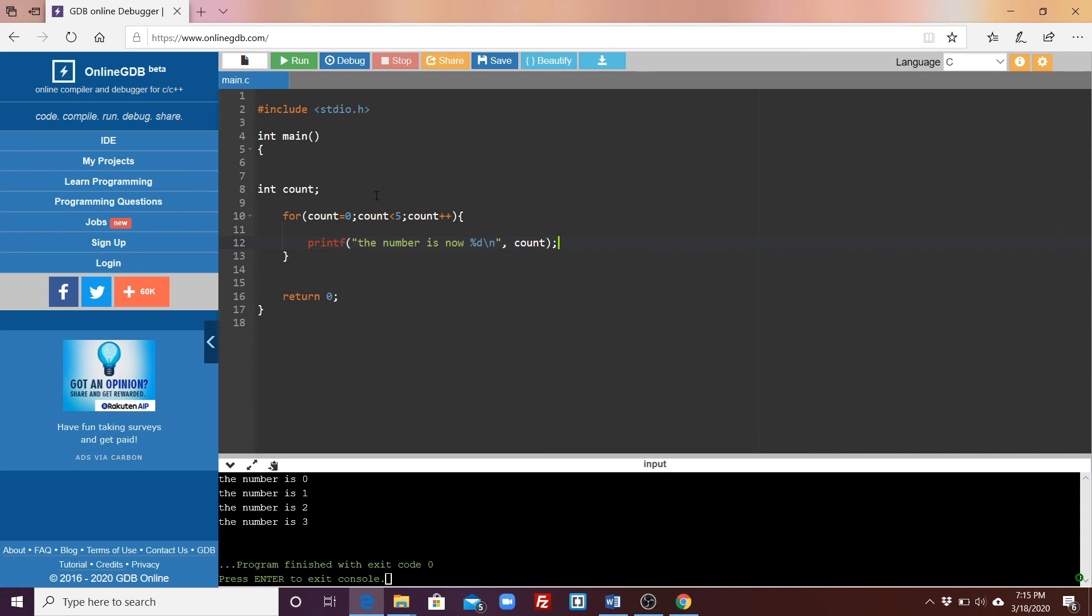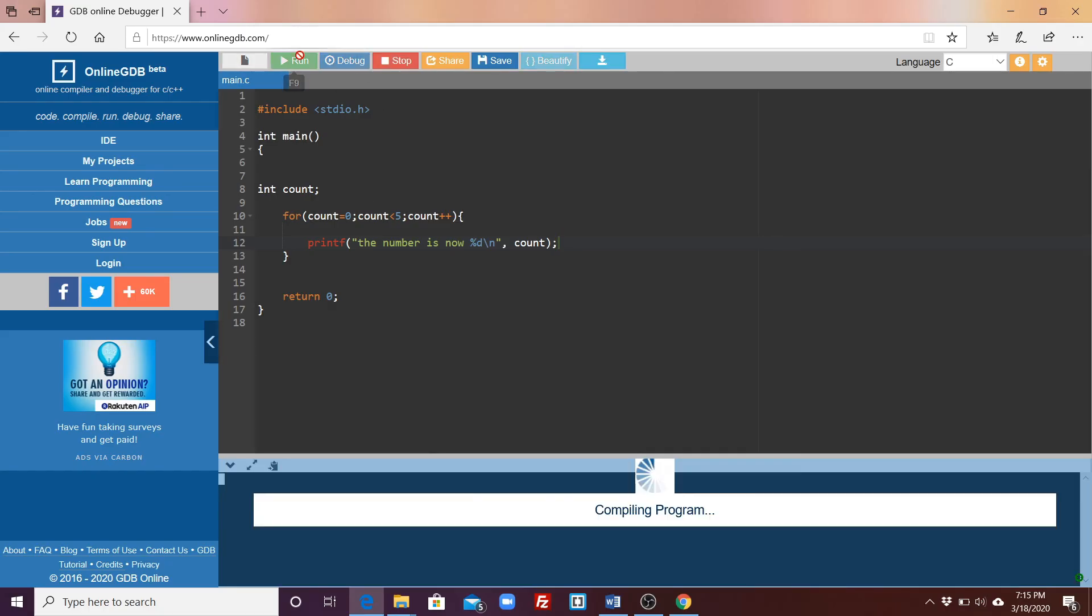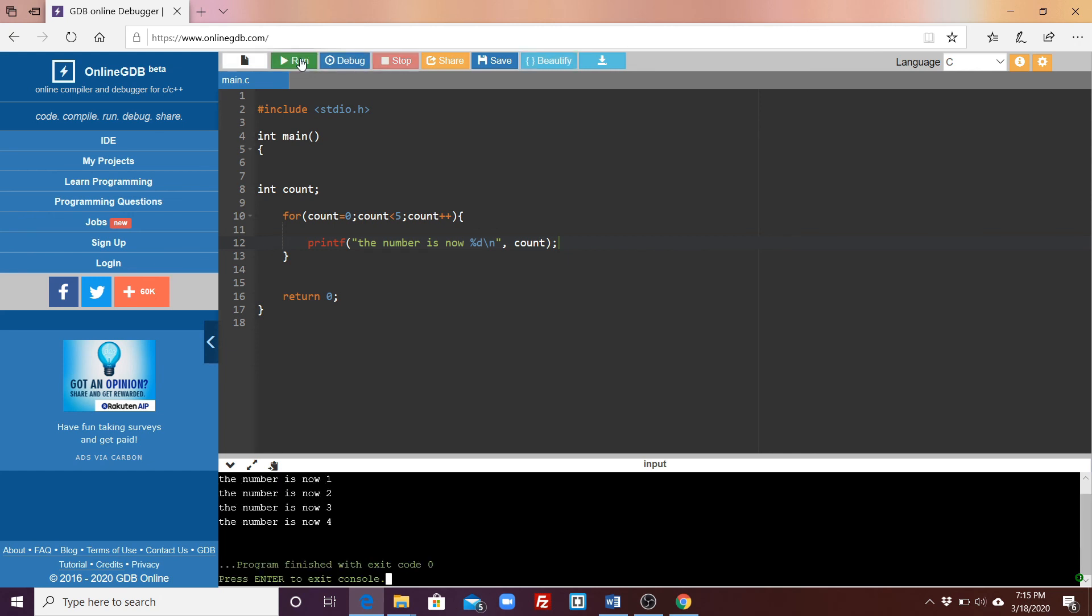So now let's run our program and see what happens. Our program ran successfully. Just scroll up and you'll see that it starts from zero to four.